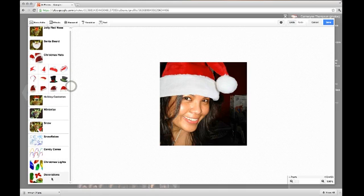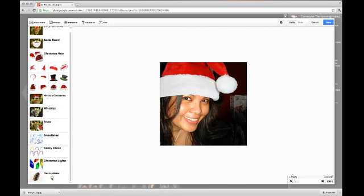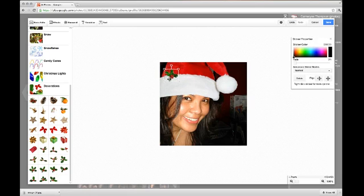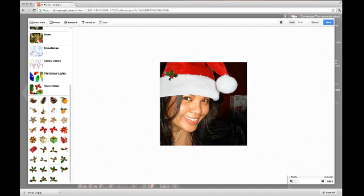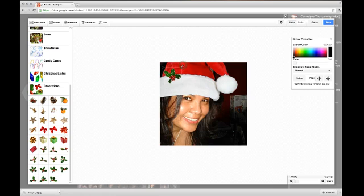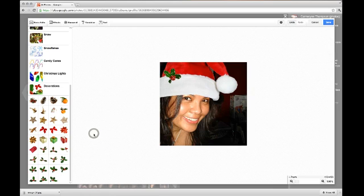I think the Santa hat is too plain, but that's a matter of personal preference. I'm going to add that mistletoe right there. It's too small, so I'll resize it — I think that's proportional, yeah, just a little.